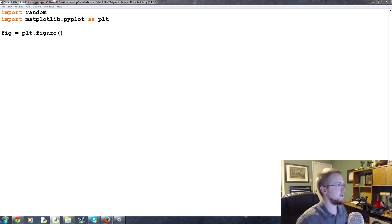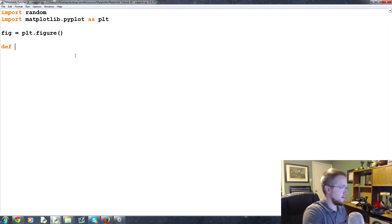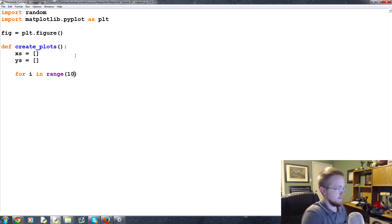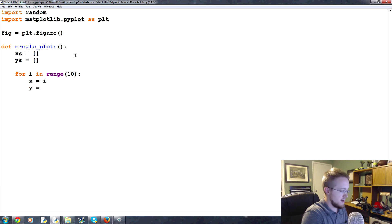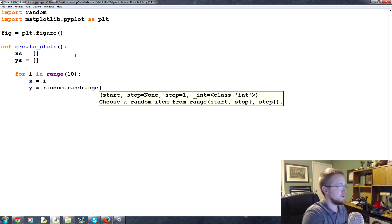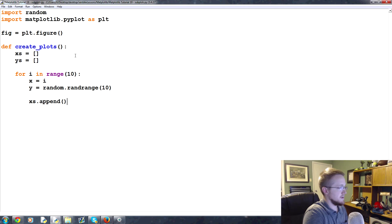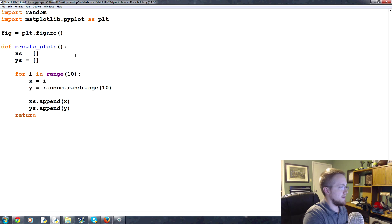We need some basic data to start with, so we're going to define a new function called create_plots. We'll have x as an empty list and y as an empty list. Then for i in range of 10, we set x equal to i and y equal to random.randrange of 10. We append x and y to their lists, and at the end we return x's and y's.